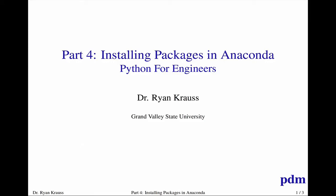Hello, this is Dr. Krause with Python for Engineers Part 4. I'm going to talk about installing packages in Anaconda.